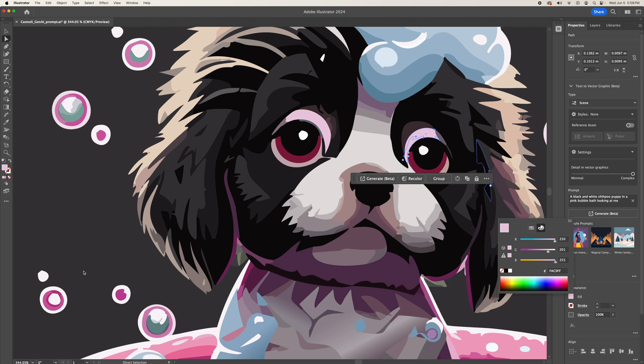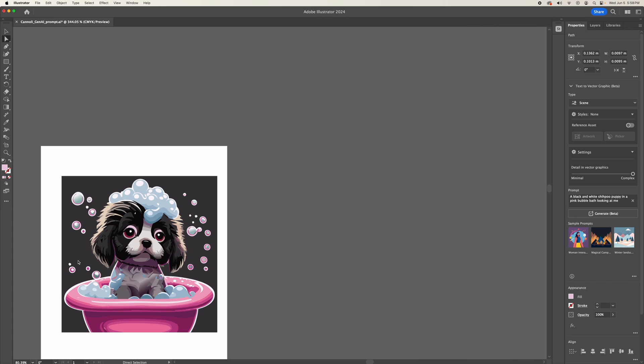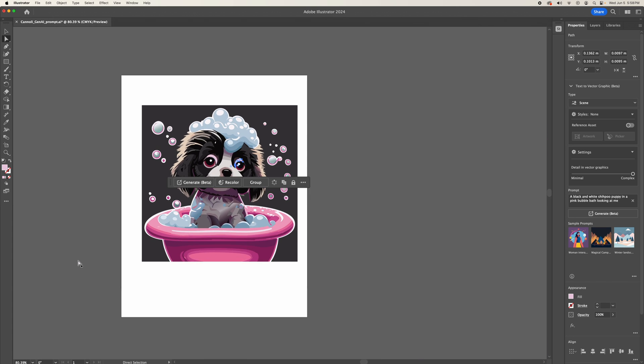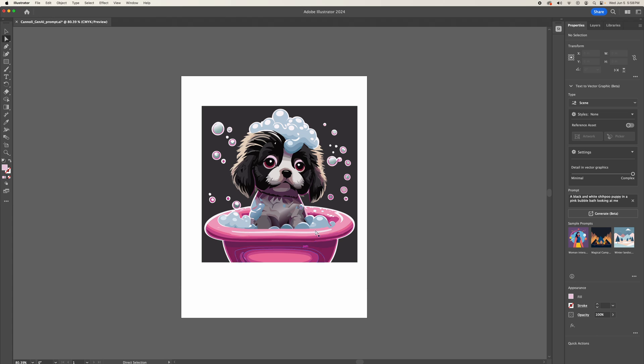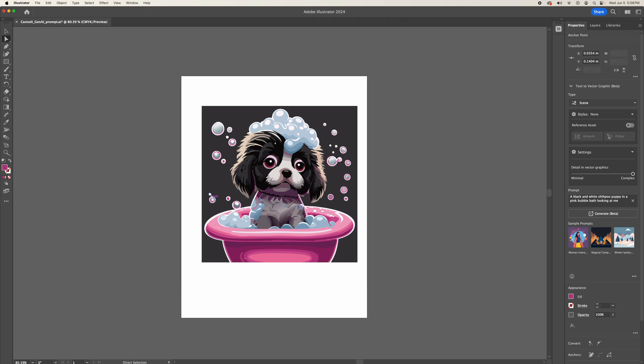So that is the advantage of having this text to vector feature. You get a customizable image. And if I don't like certain items, I can change it. For example, I could just delete this random bubble.